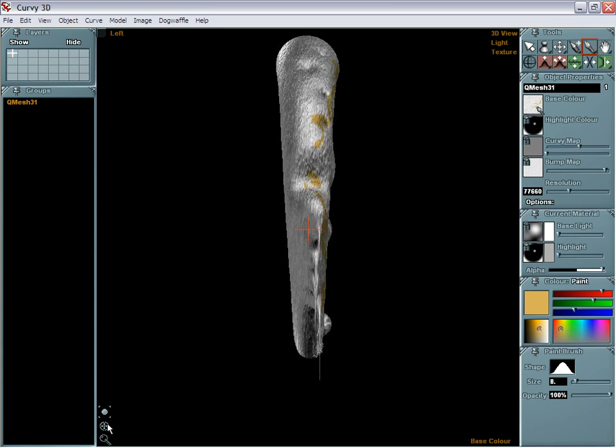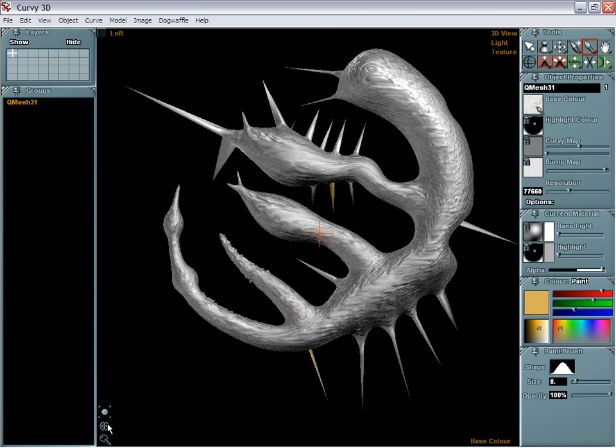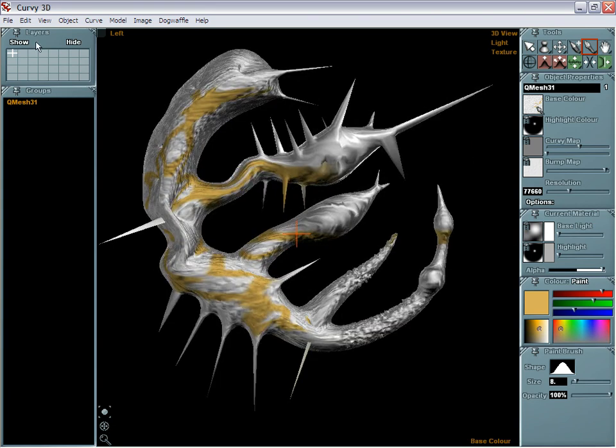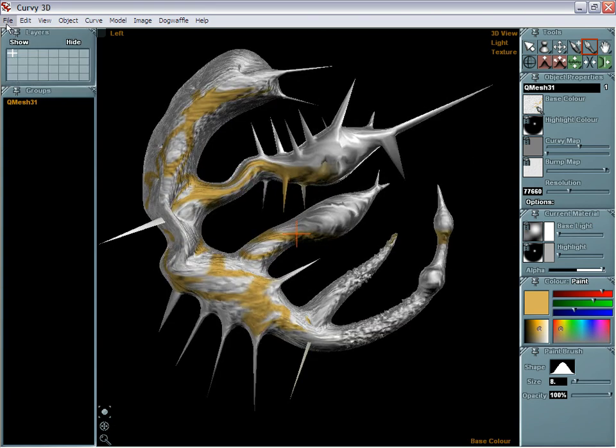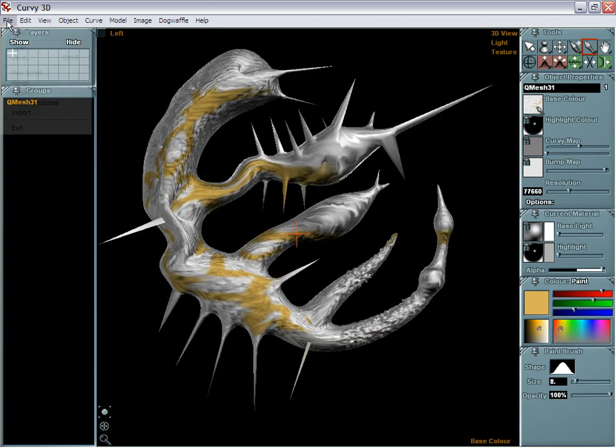The beauty of this is that it's not just made for itself — you can of course export it to other applications.